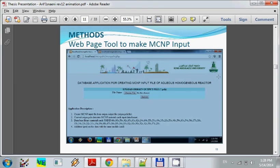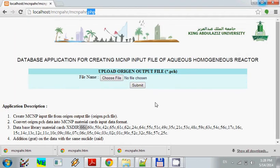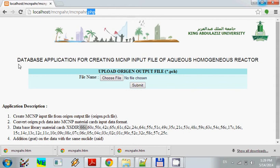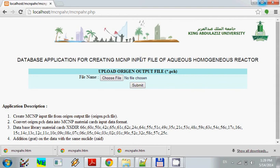In my presentation, I mentioned that the method is also using a web page tool to make MCNP input. We will see this web page tool. I made this application using PHP web page programming language. It's a database application for creating MCNP input files of aqueous homogeneous reactor.